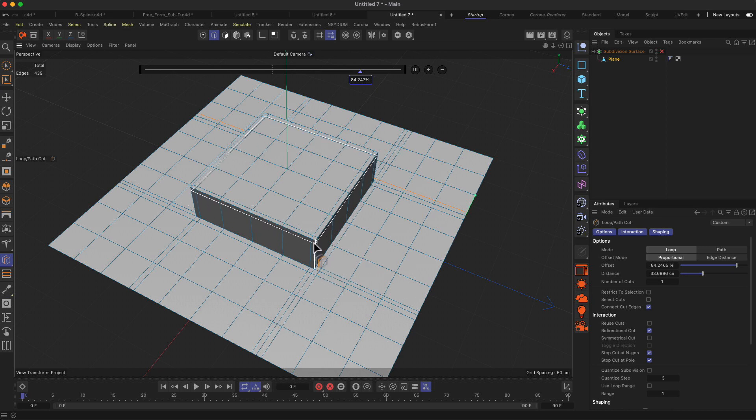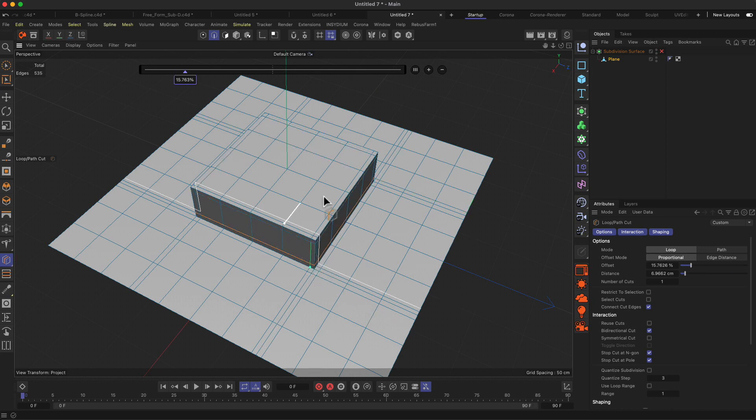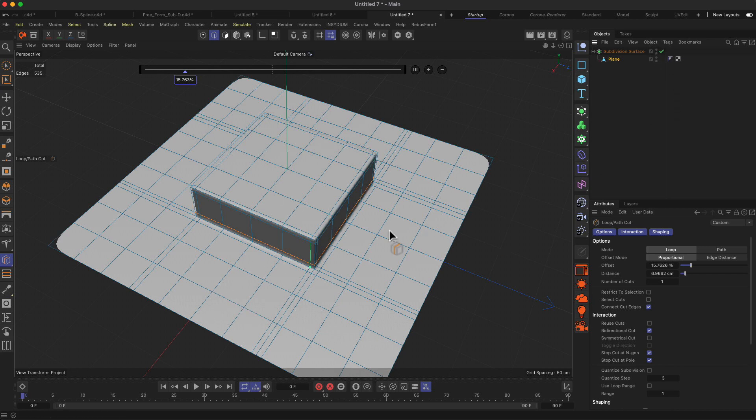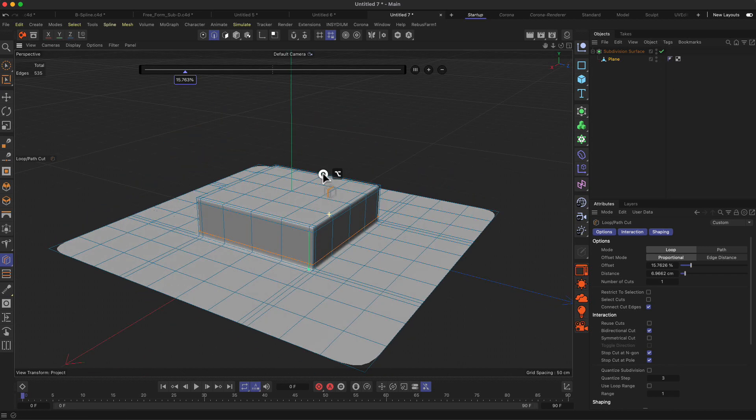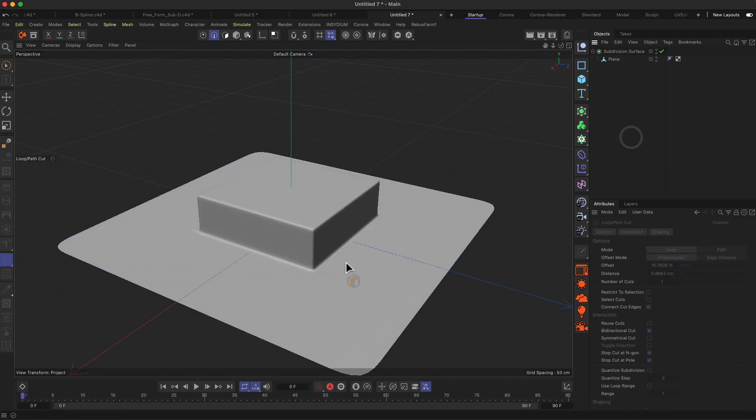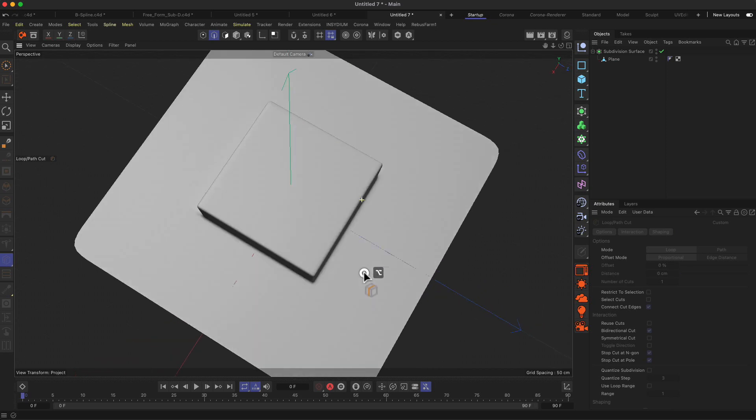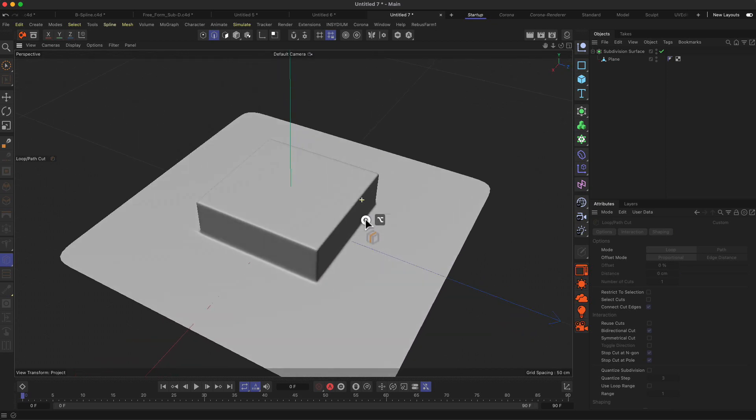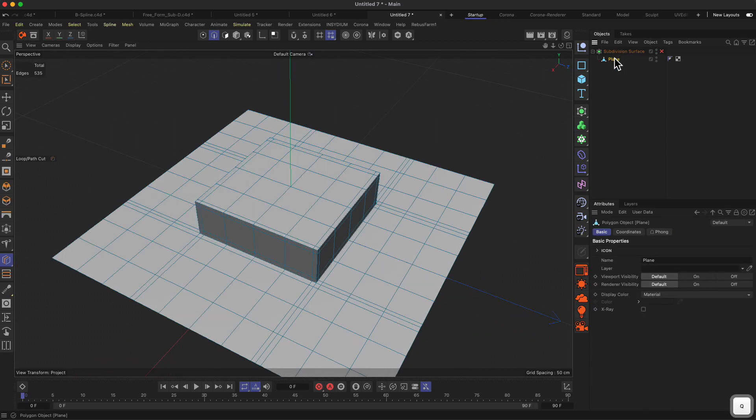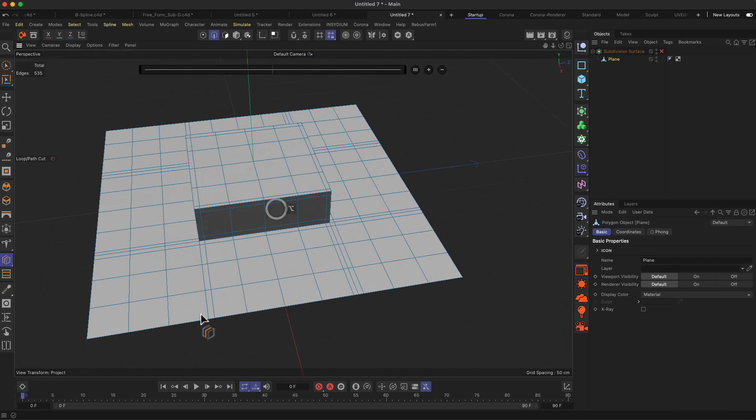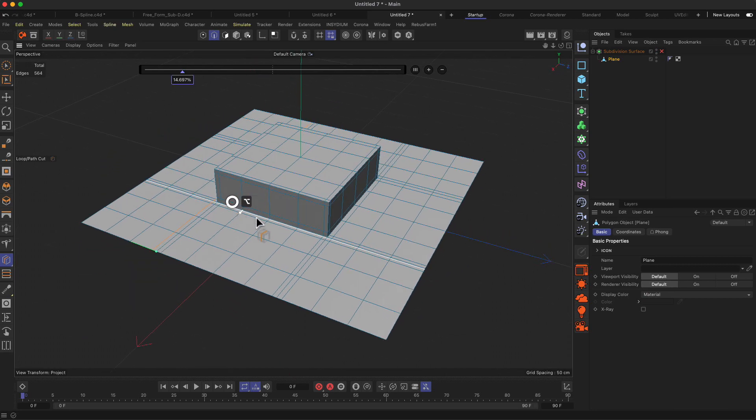So basically like three cuts from every angle, and then also we need a cut over here and over here. So that would be the general approach to kind of get the look of having hard edges here on the center part.